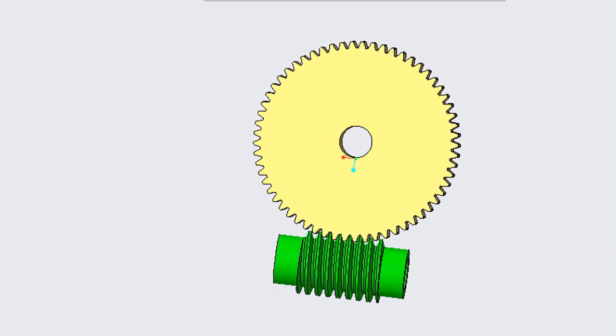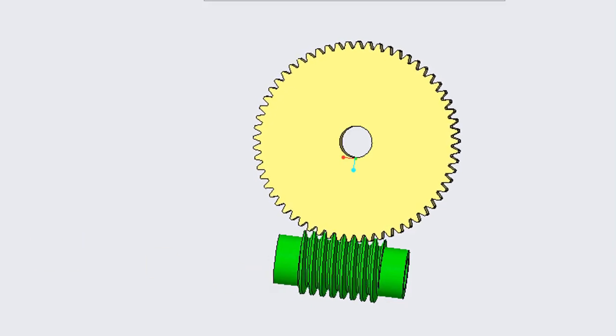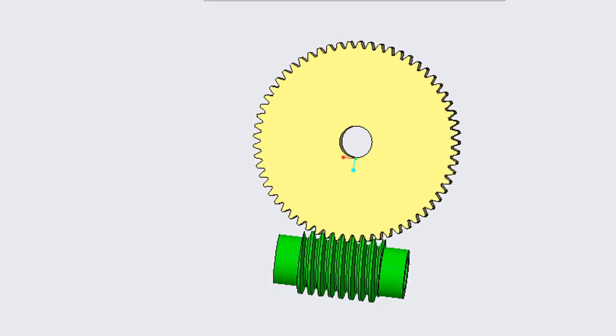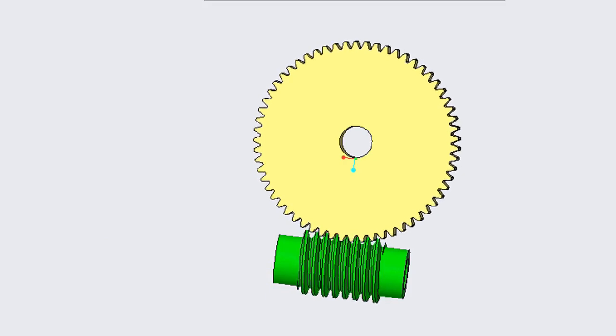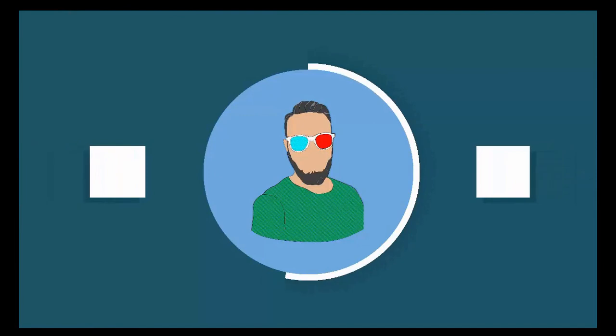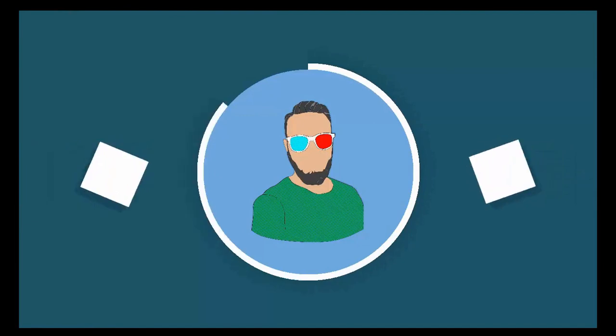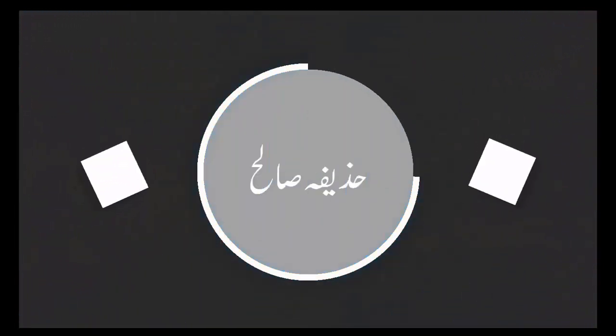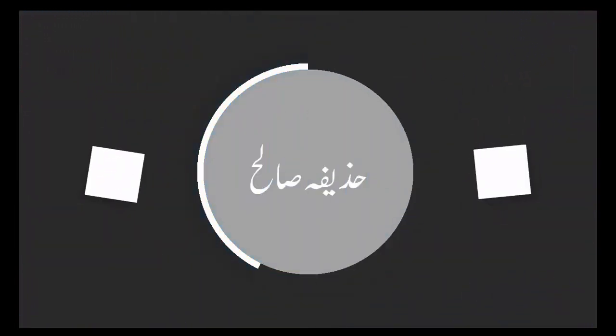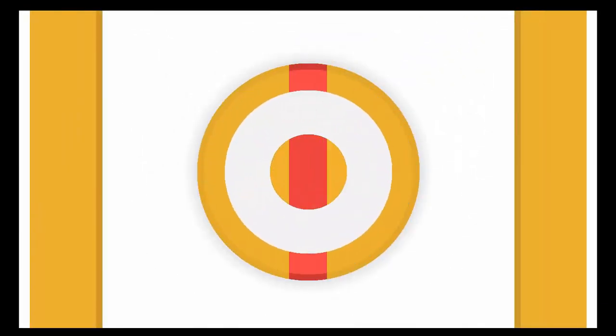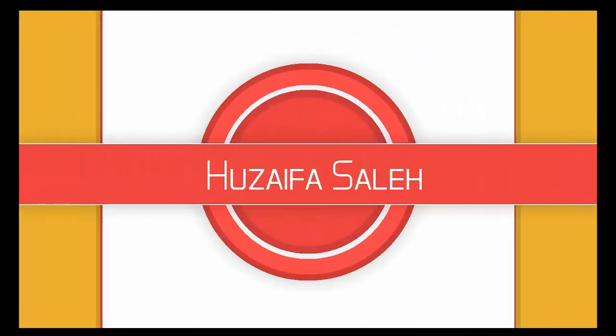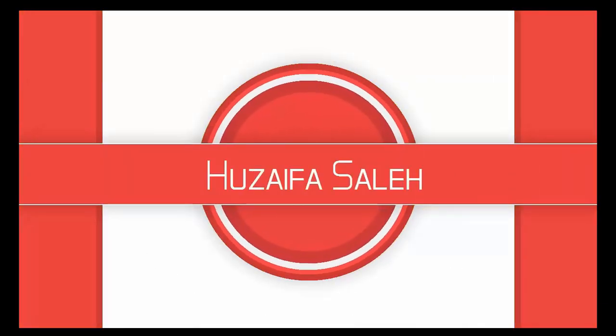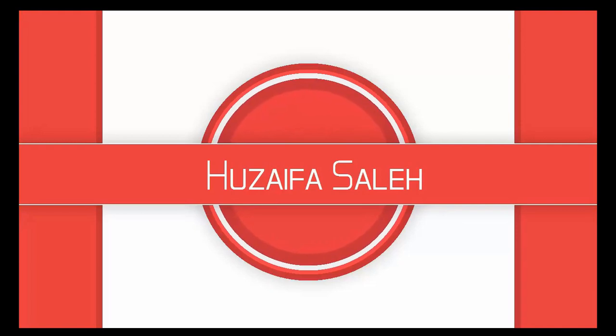If you want to learn to make worm wheel mechanism, yes you have clicked on right video. Assalamu alaikum, this is Huzaifa Saleh and welcome back to my channel.